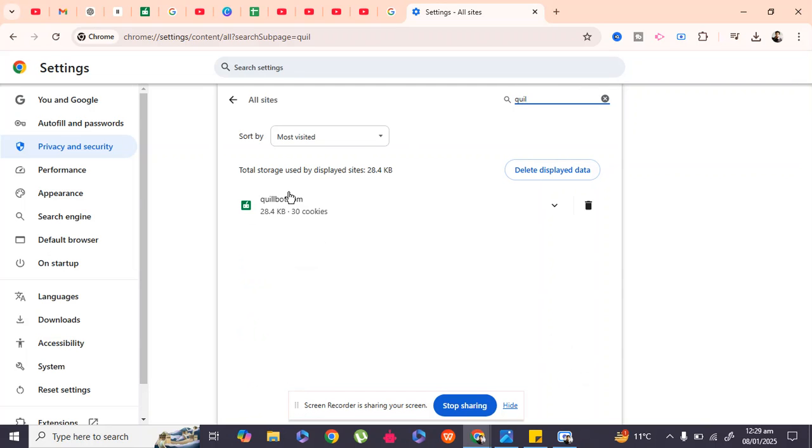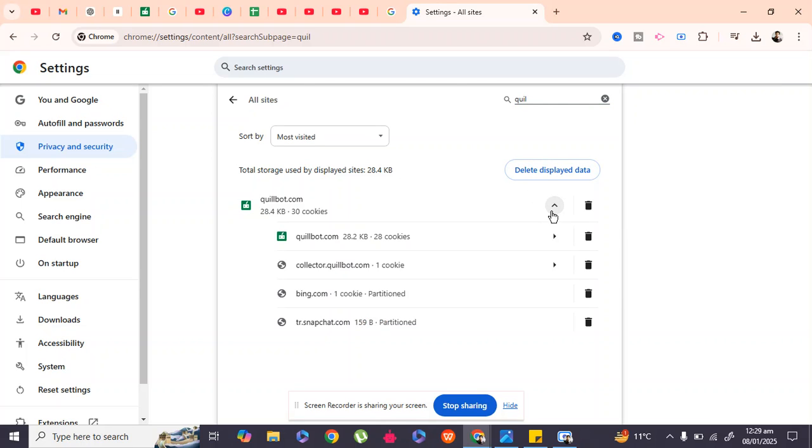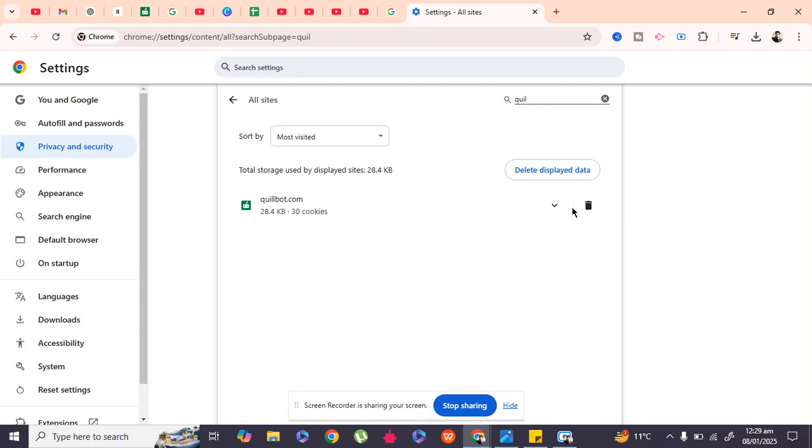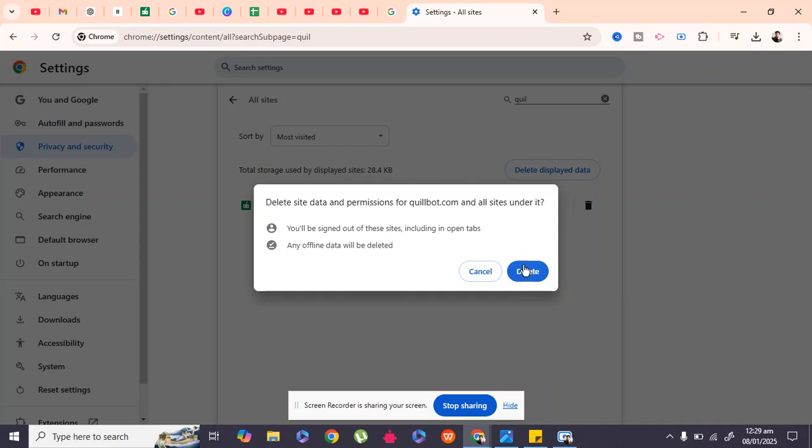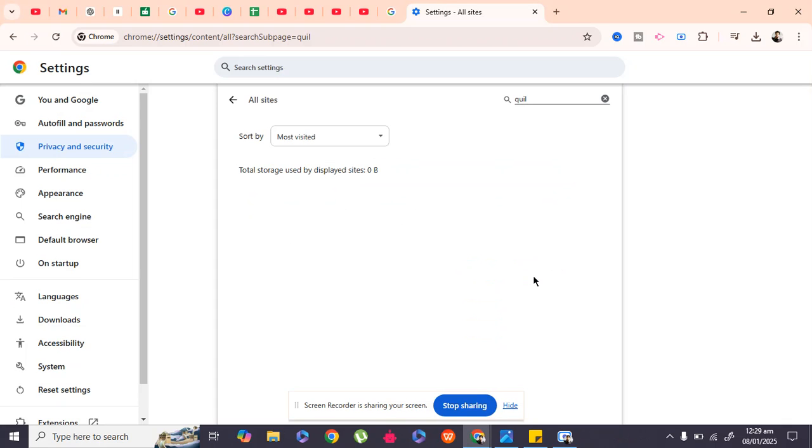Quillbot. Open this up and click on the delete option. This will delete all your site and cookie data. By doing this, your issue will be fixed and your webpage will start to open. If it doesn't work, move to Step 2.